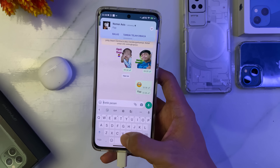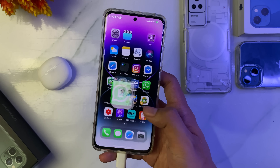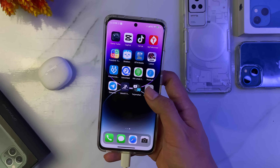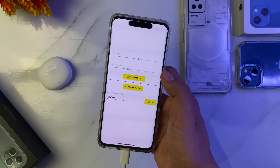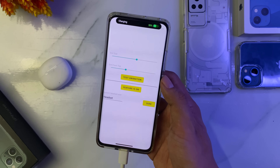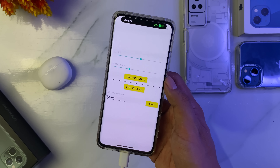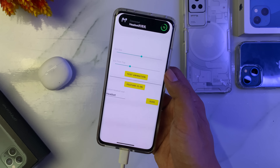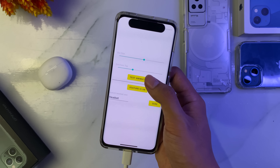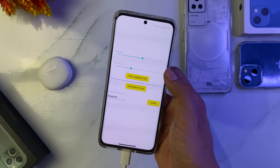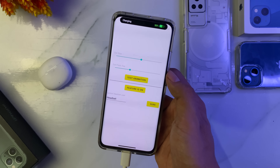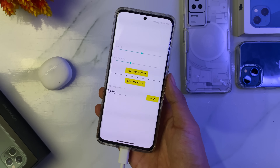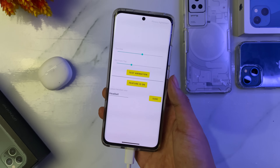Saya punya solusi yang lain, nanti kita akan coba. Sebagai contoh di sini, aplikasinya ini di versi kali ini cuma di bagian charging animasinya dan juga koneksi ke headset TWS dan sebagainya. Cuma dua yang mirip seperti di iPhone 14.